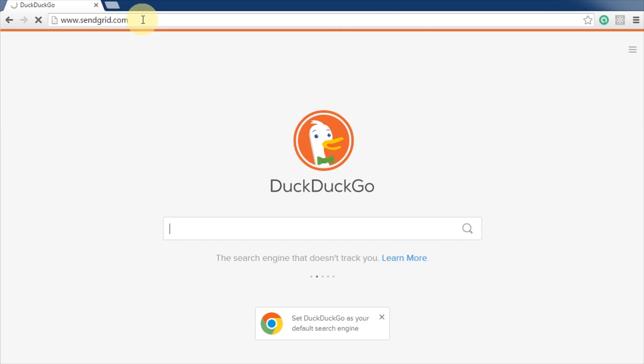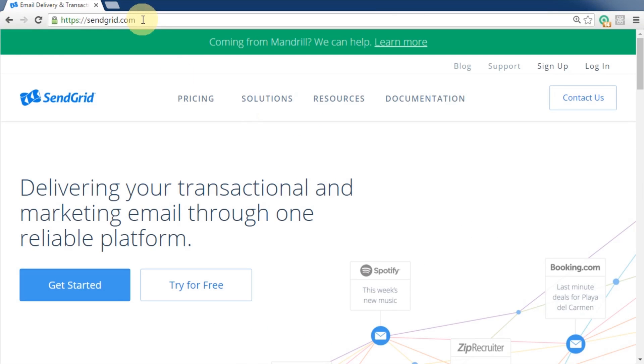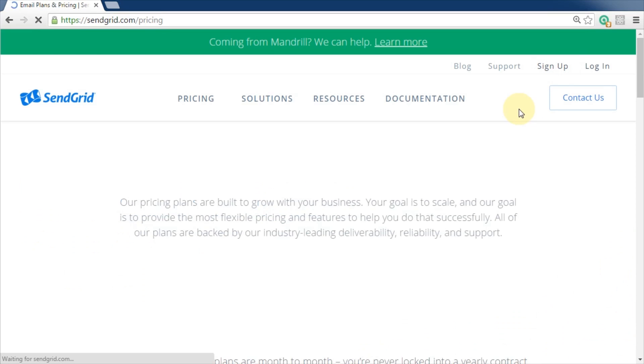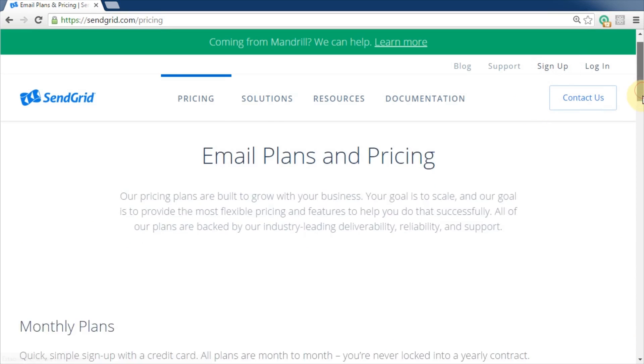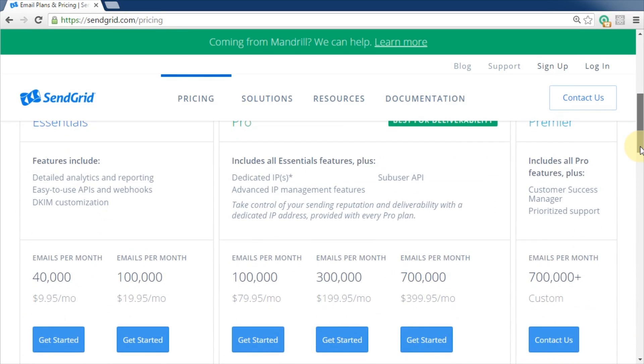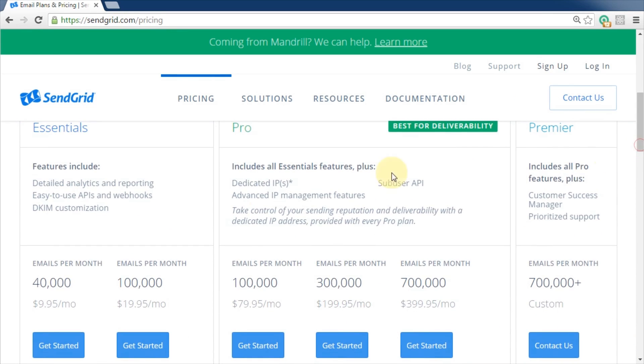Open a web browser and go to sendgrid.com. Click sign up. SendGrid provides a very powerful email API. There's several paid options if your email volume gets high. However, they also provide a free option.